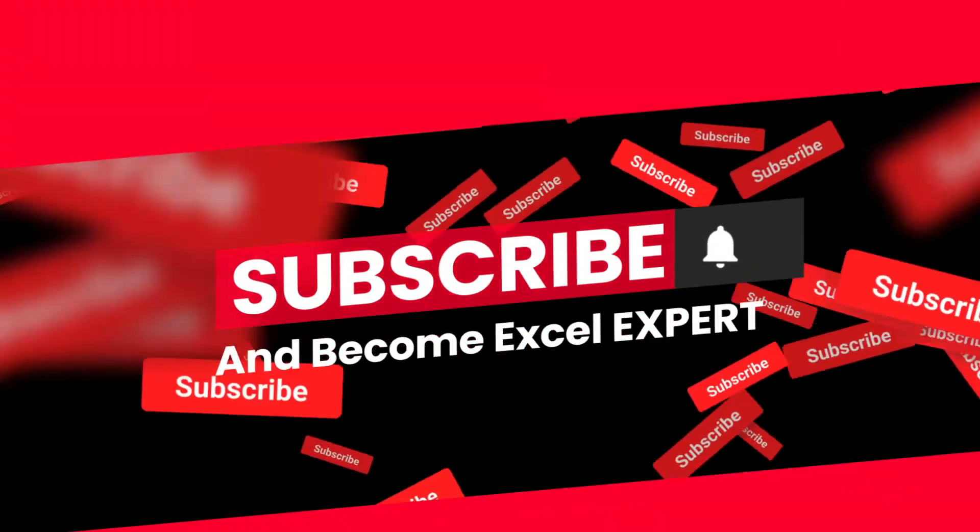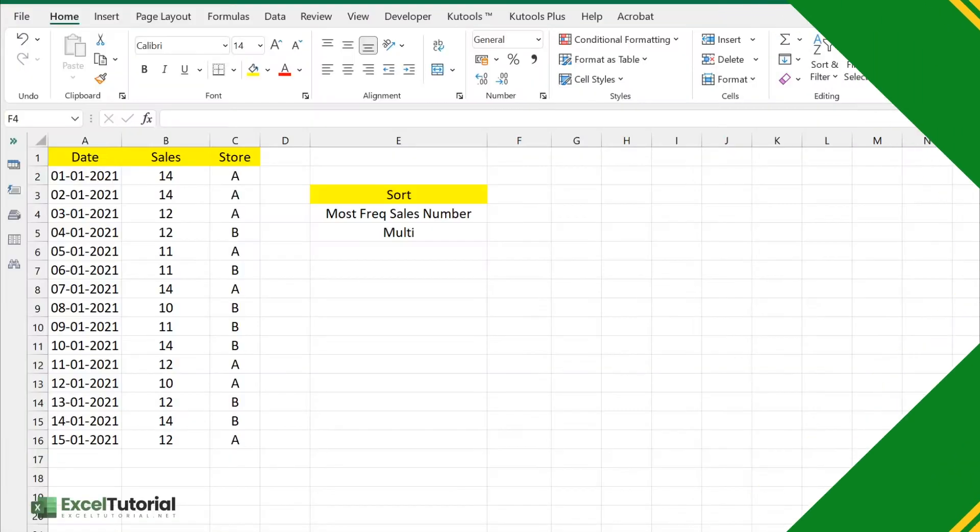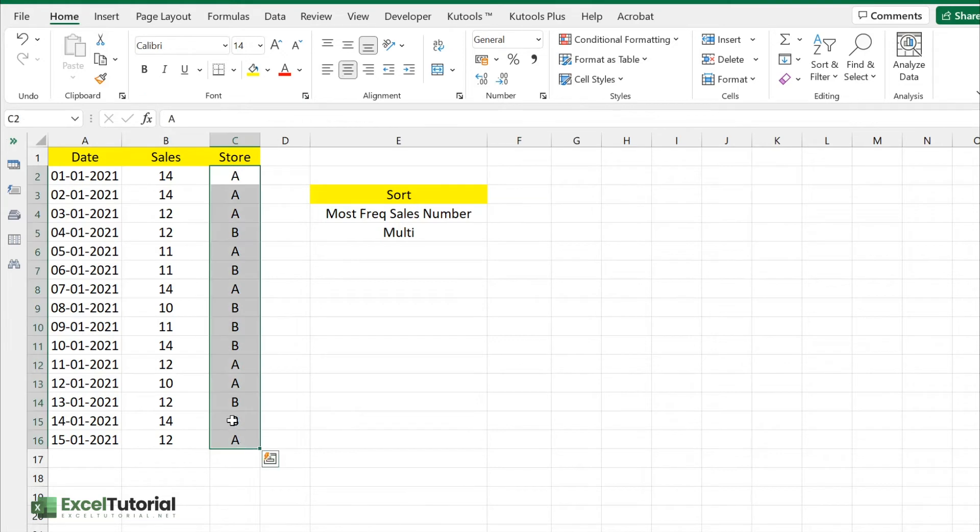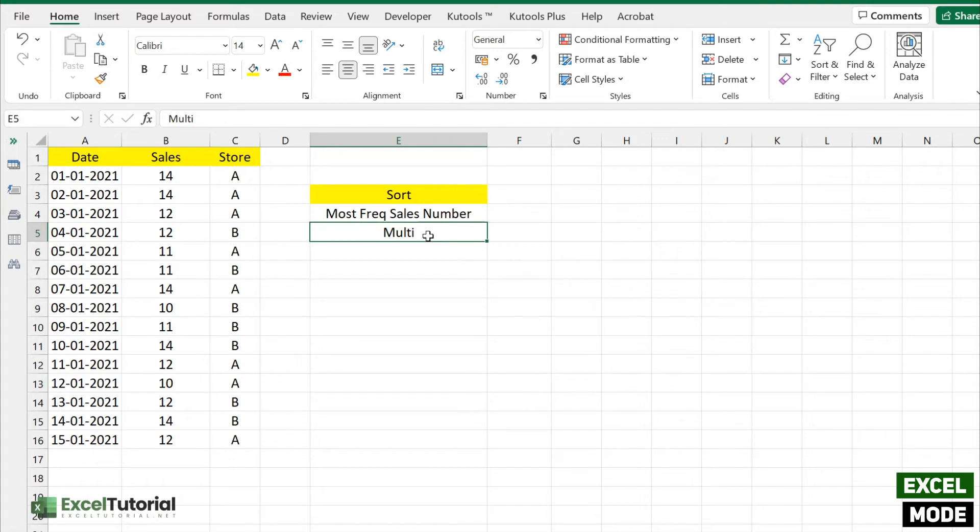Let's get started. Here we have a very basic sheet with date, sales, and store code, and we need to find the most frequently occurring sales number. What does MODE mean? The MODE function in Excel helps to find the frequently occurring number in a list of numbers.